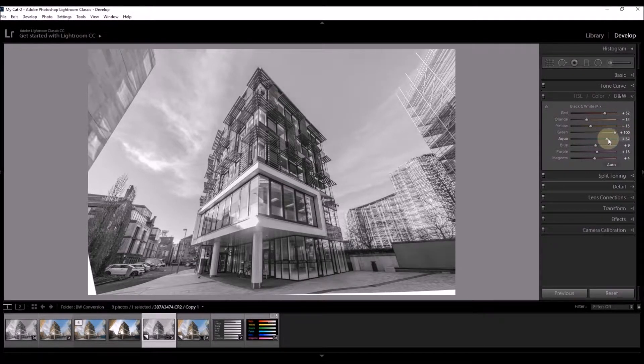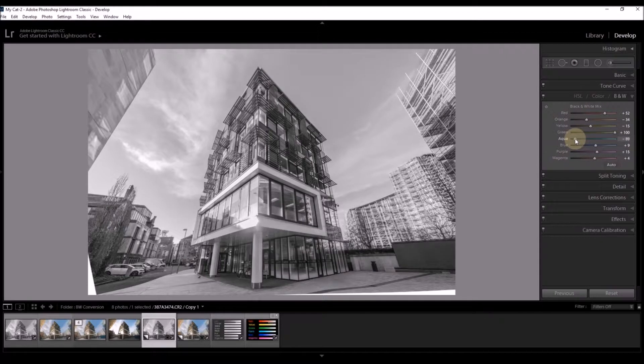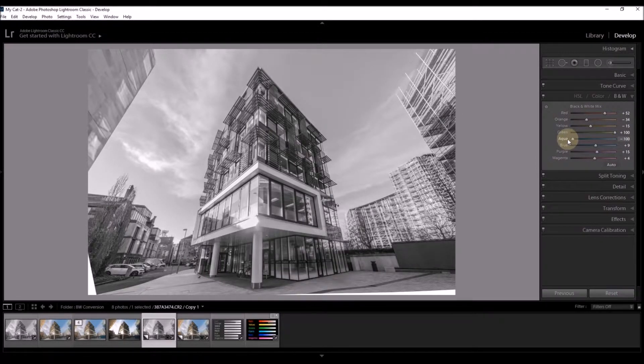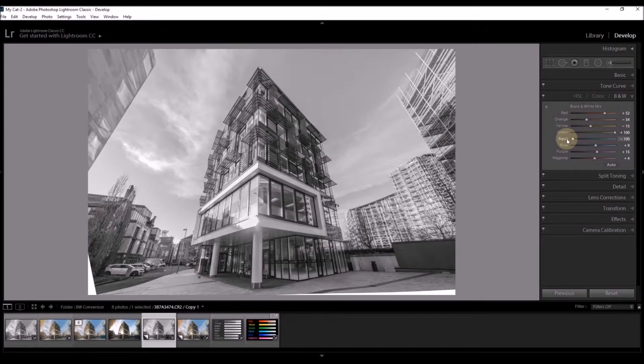Aqua is having an effect on the building on the right of the picture. So let's pull that one all the way down to give some more detail in there.